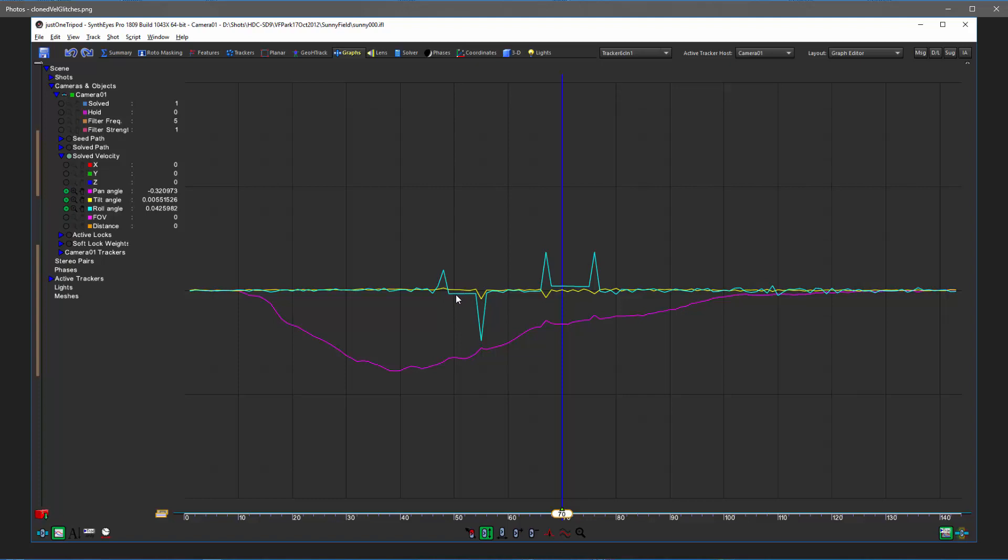Now the right solution to this is to add a roll constraint to replace the missing information that you would normally get by having additional trackers. In SynthEyes 1809 and later, that gets done automatically.